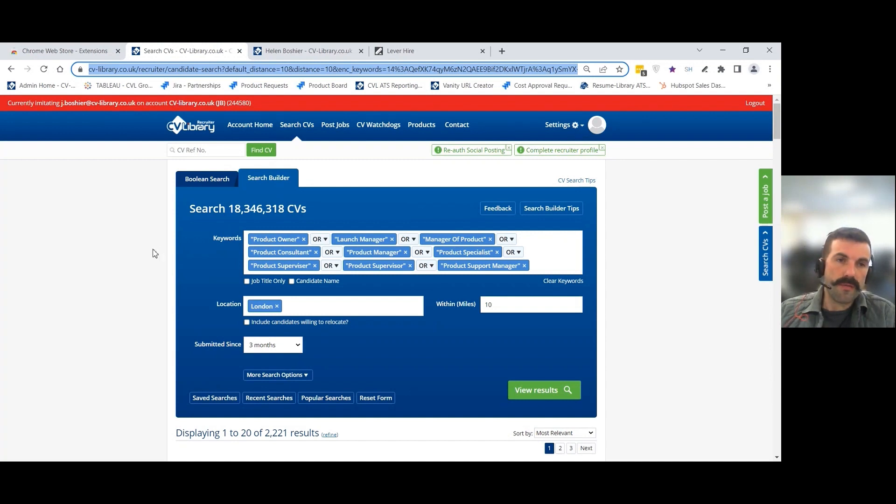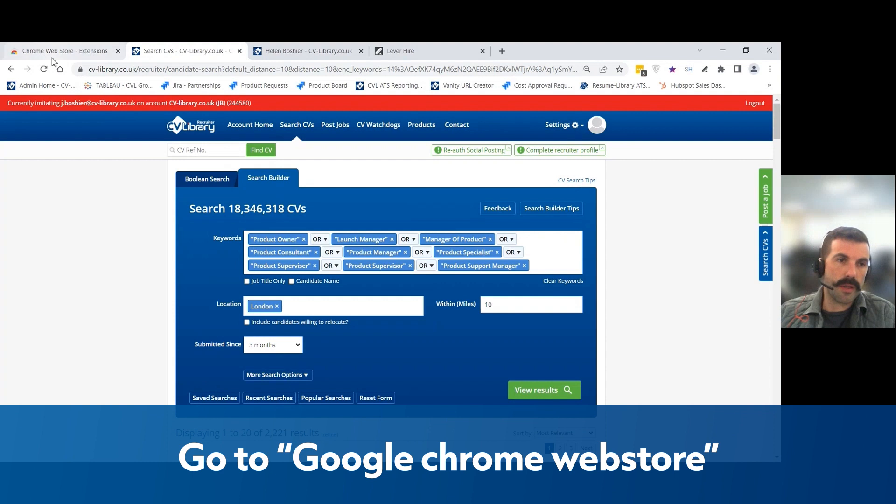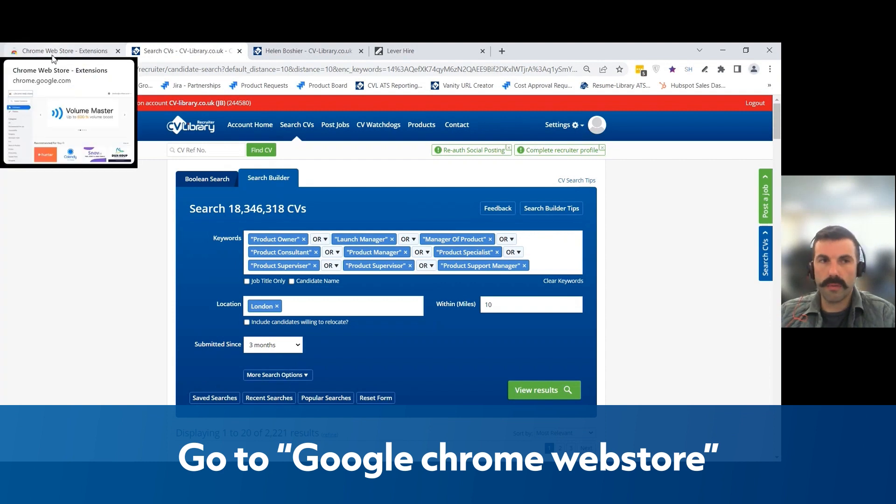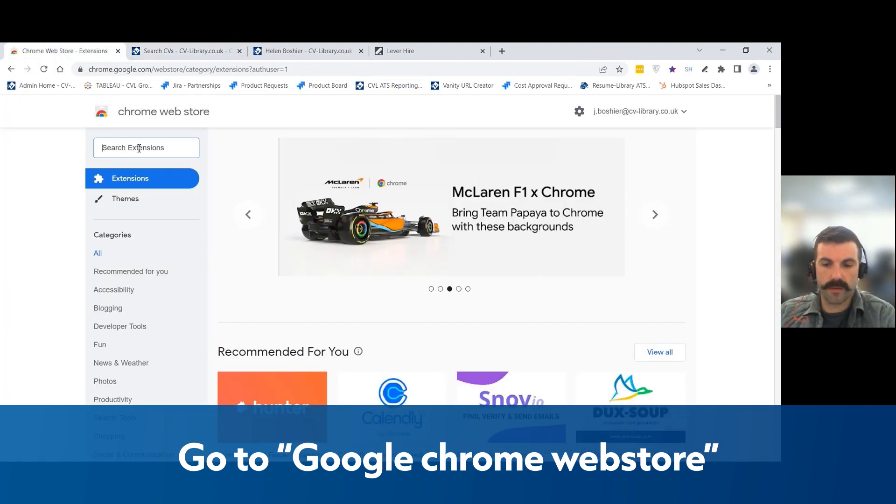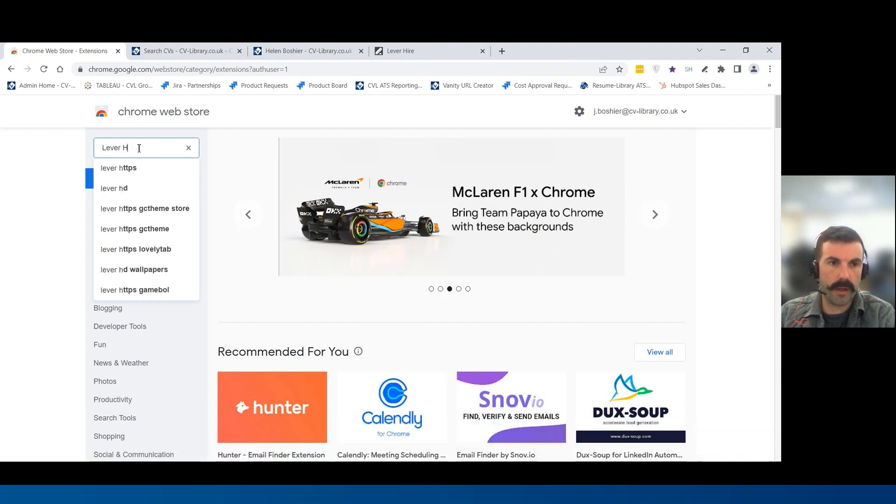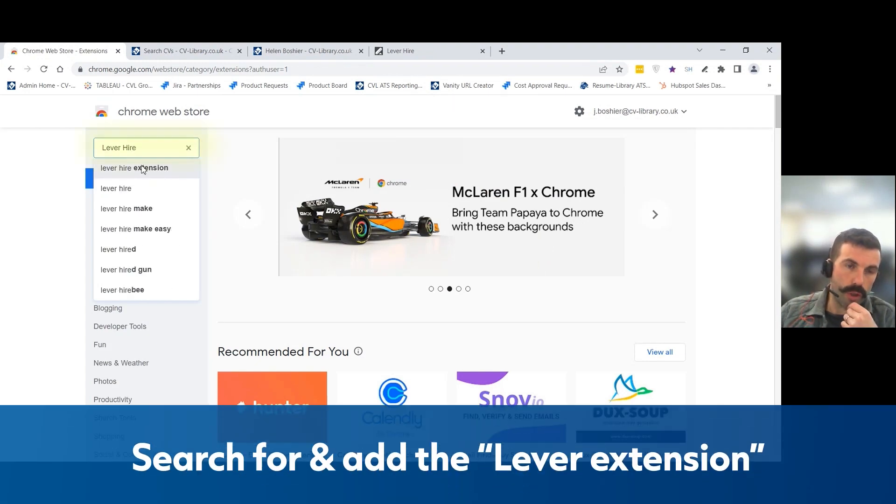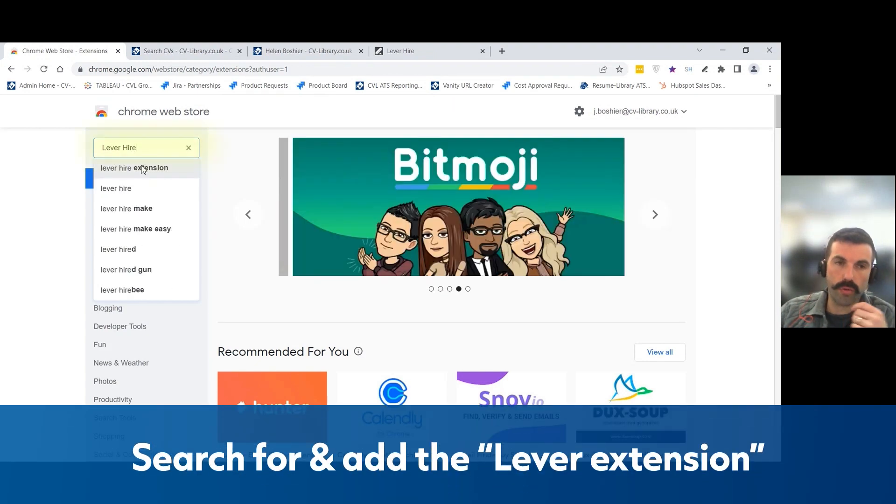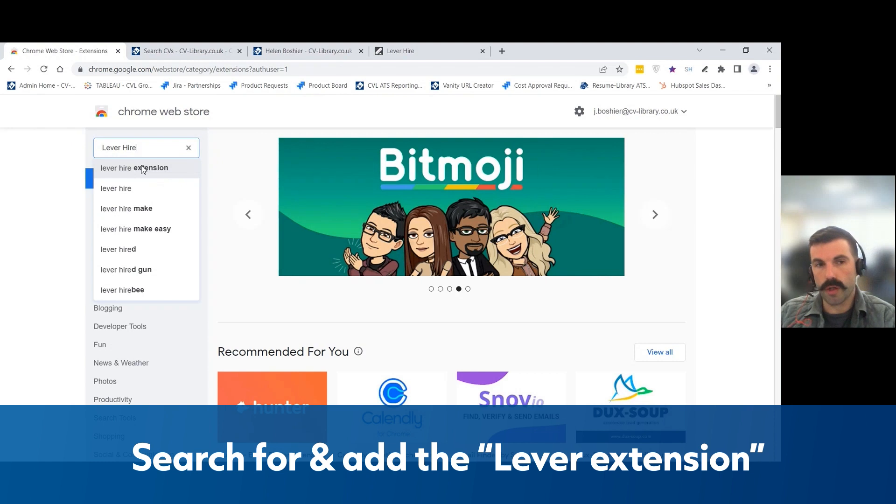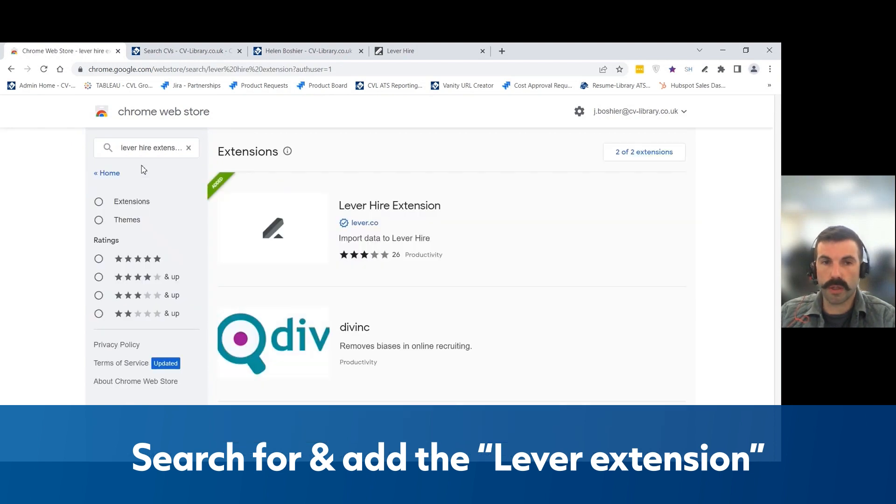The first thing you're going to need to do is go into the Google Chrome Web Store. This integration takes advantage of the Lever Hire Chrome extension. If you're not using the Google Chrome Web Browser, you will need to utilize this extension.